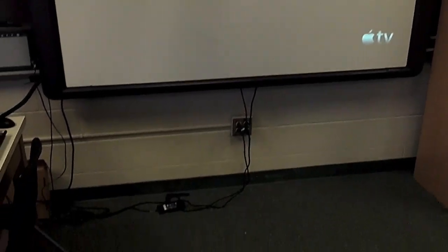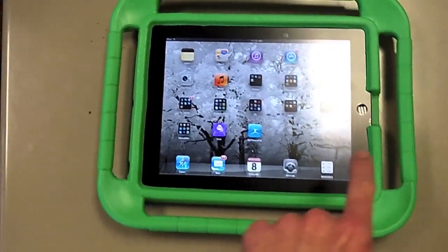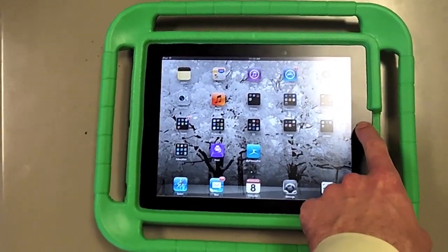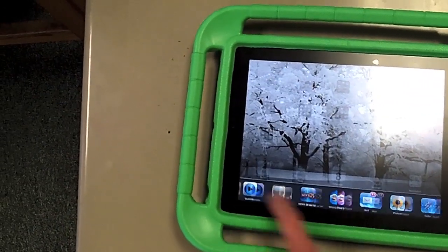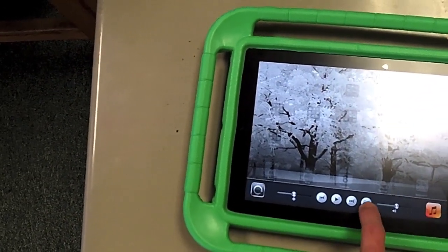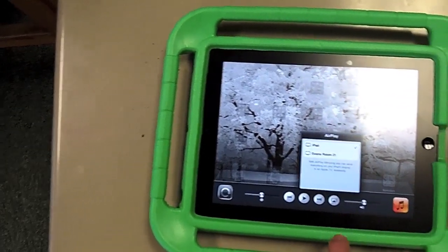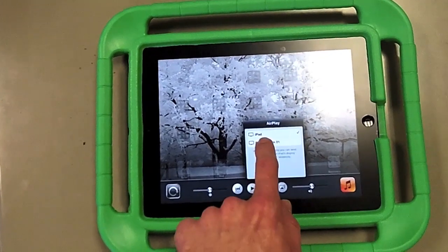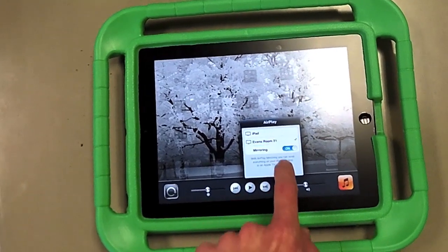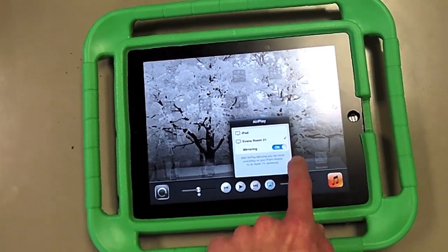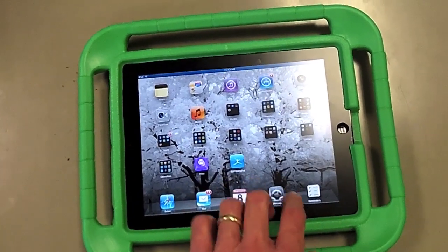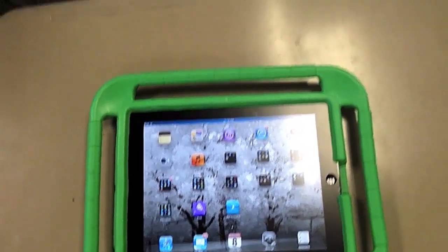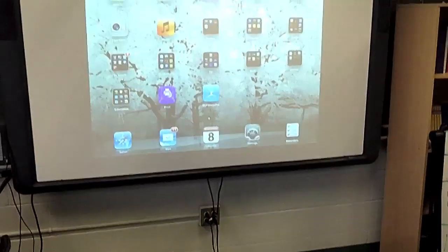One of the things that I really like the most is the ability to mirror my iPad. So double click, go here, Evans room 21. You might want a password to protect that if you have students in your class with iPads.